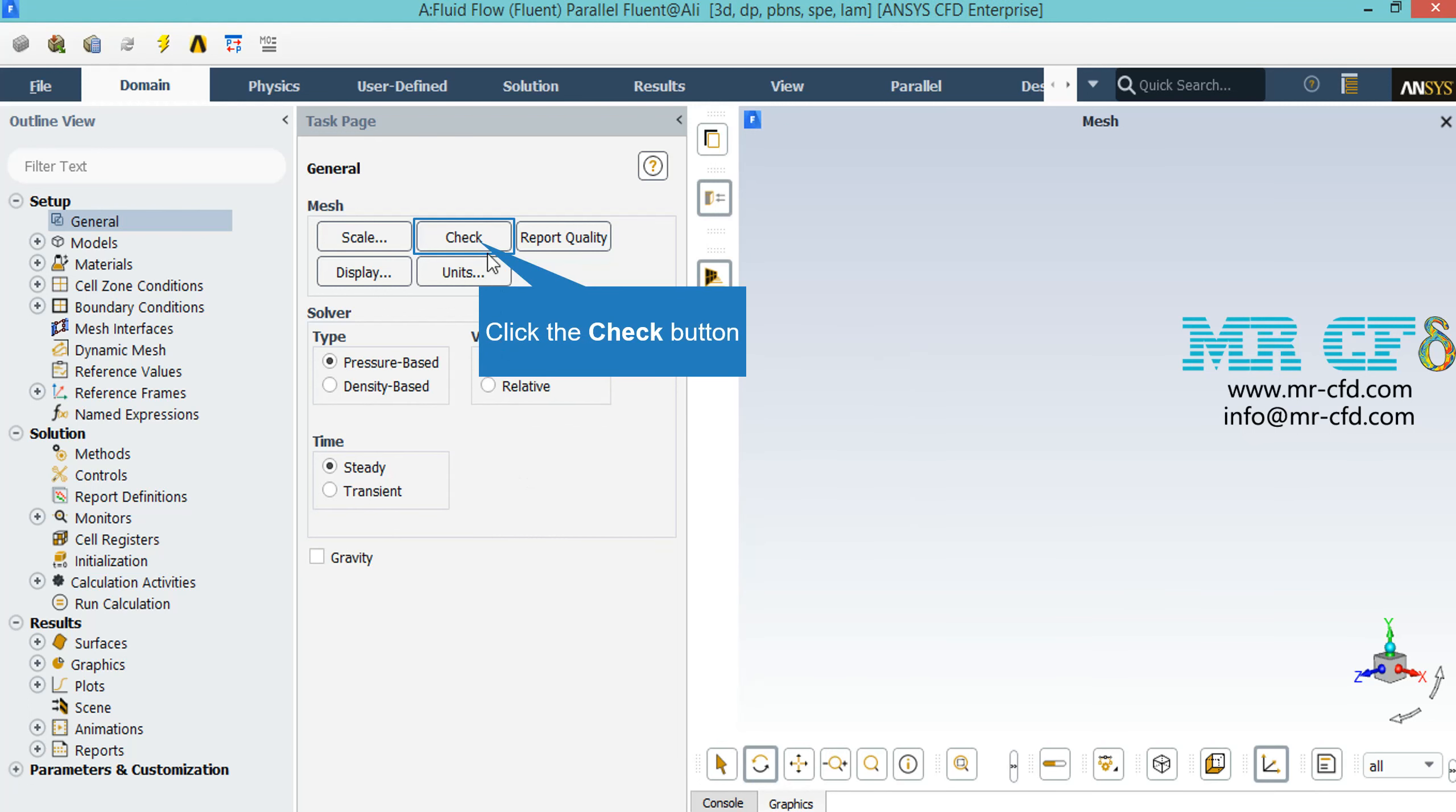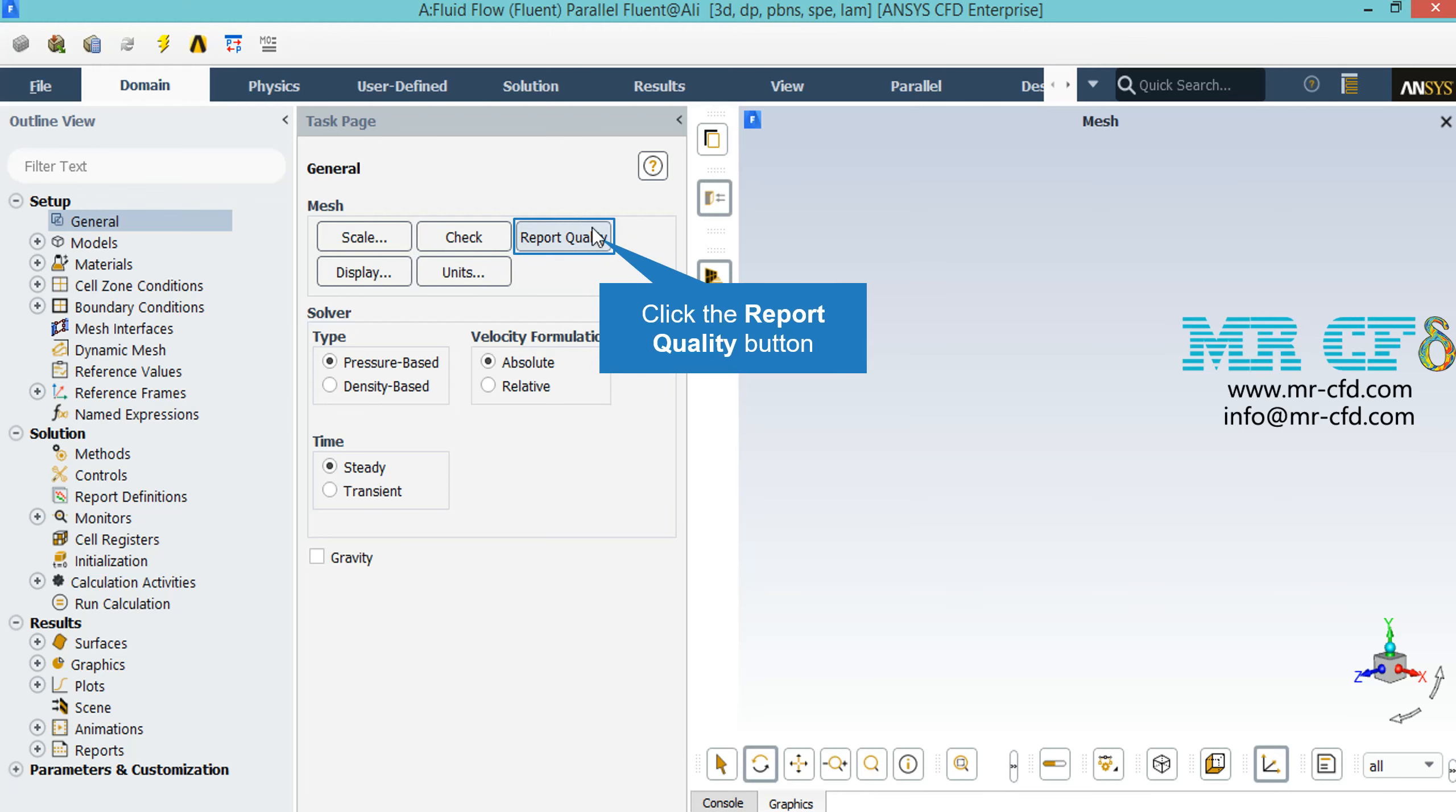By clicking on the check button, you will see under the console tab the Fluent software will start to check your mesh for any errors. By clicking on report quality, again in the console tab, the software will give you the quality report for your mesh. For example, you can see the maximum aspect ratio of your mesh, maximum orthogonal quality, etc.